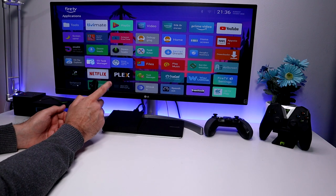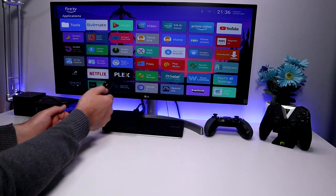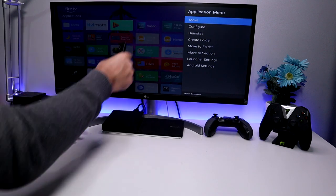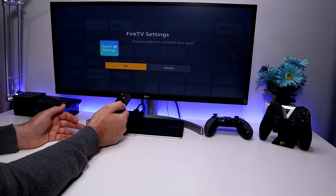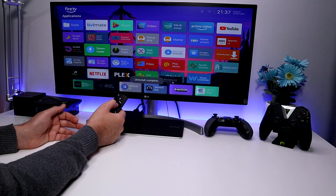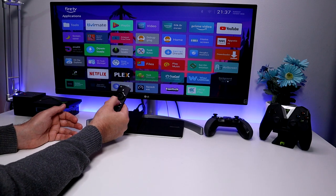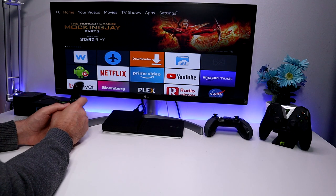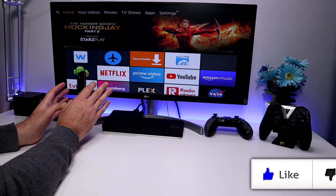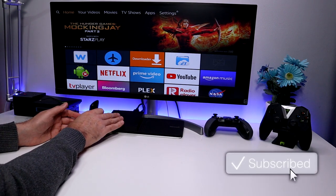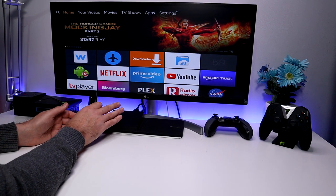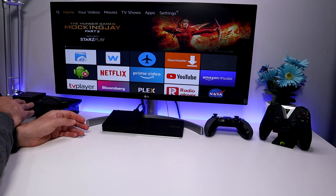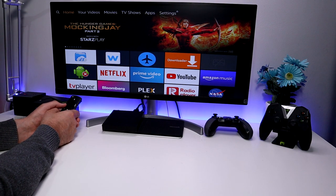To permanently return to the stock launcher, simply uninstall the Fire TV Settings application. Go into it, press the context key, and click Uninstall. Once uninstalled, press the Home key and you're back to the default launcher. That's all for this video — many thanks for watching. If you liked it please give it a like, think about subscribing for more content on these devices, and I'll hopefully catch up with you soon.